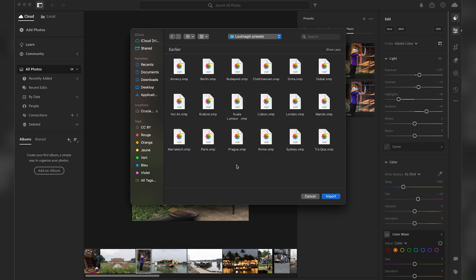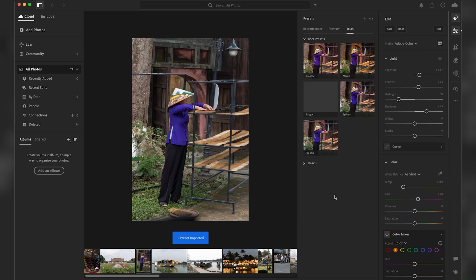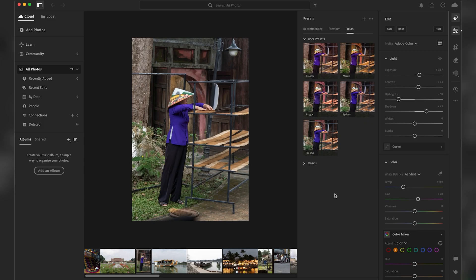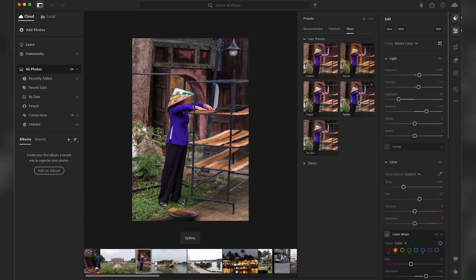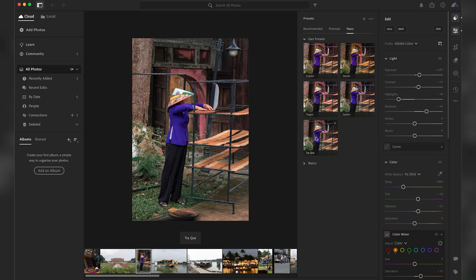You just have to select everything together and then you click on Import. And just like that I have my Prague preset. If you just go on top of the presets without clicking, you're gonna have a preview of the presets.